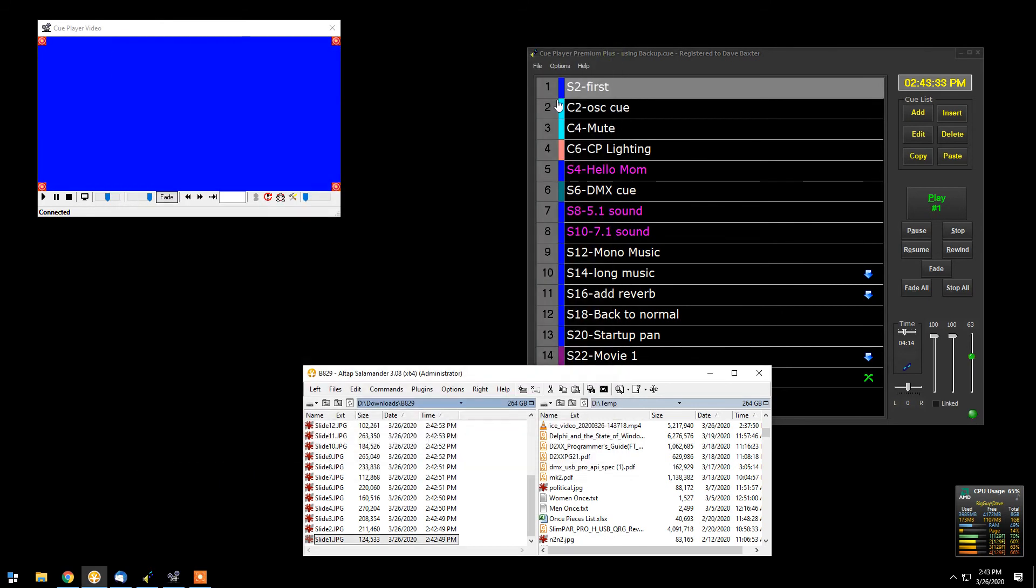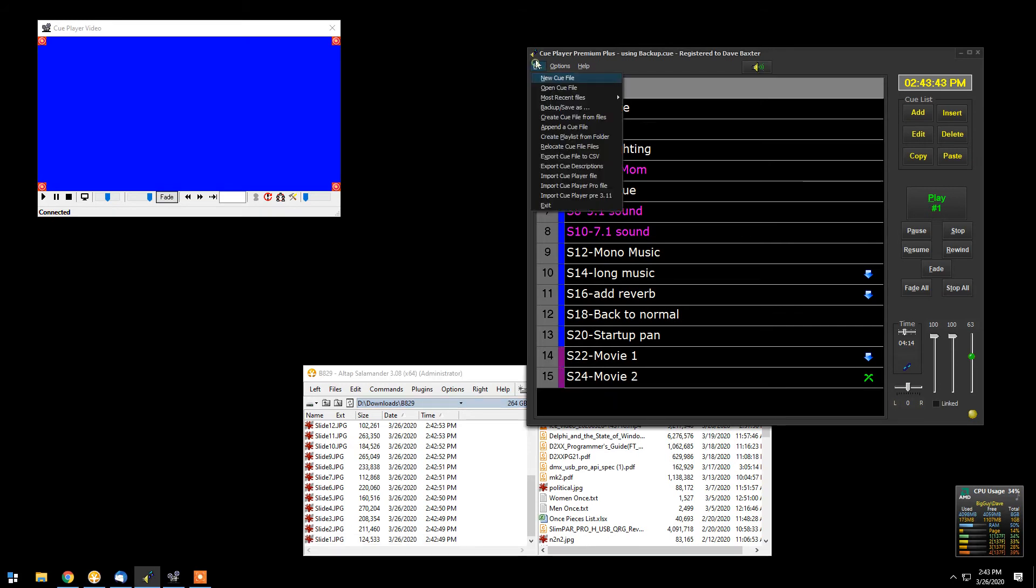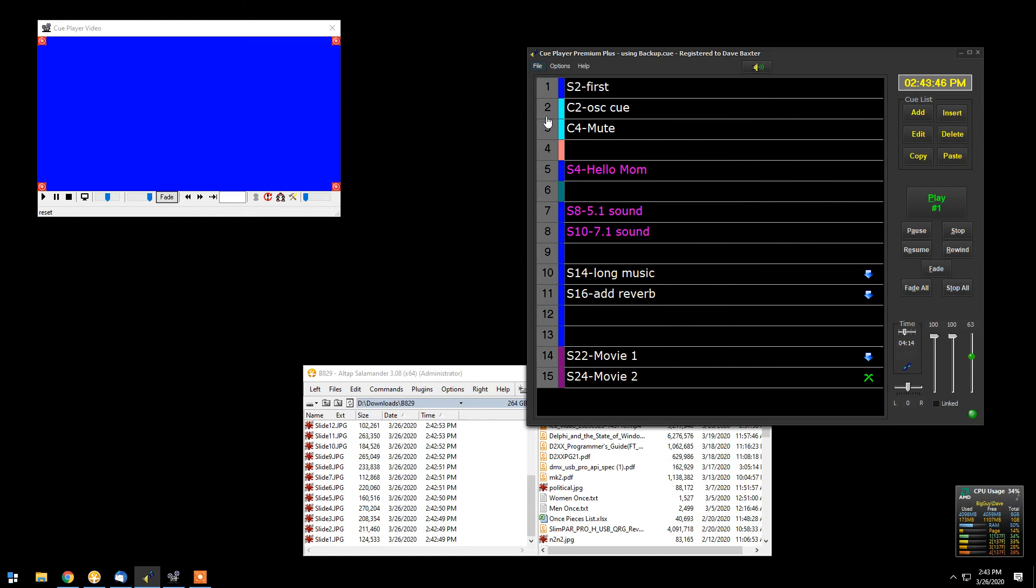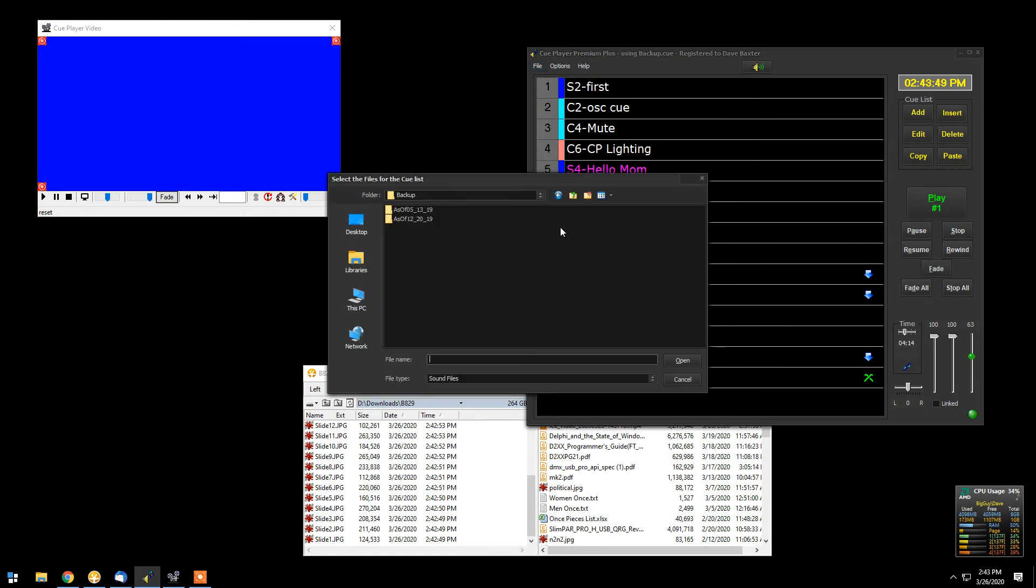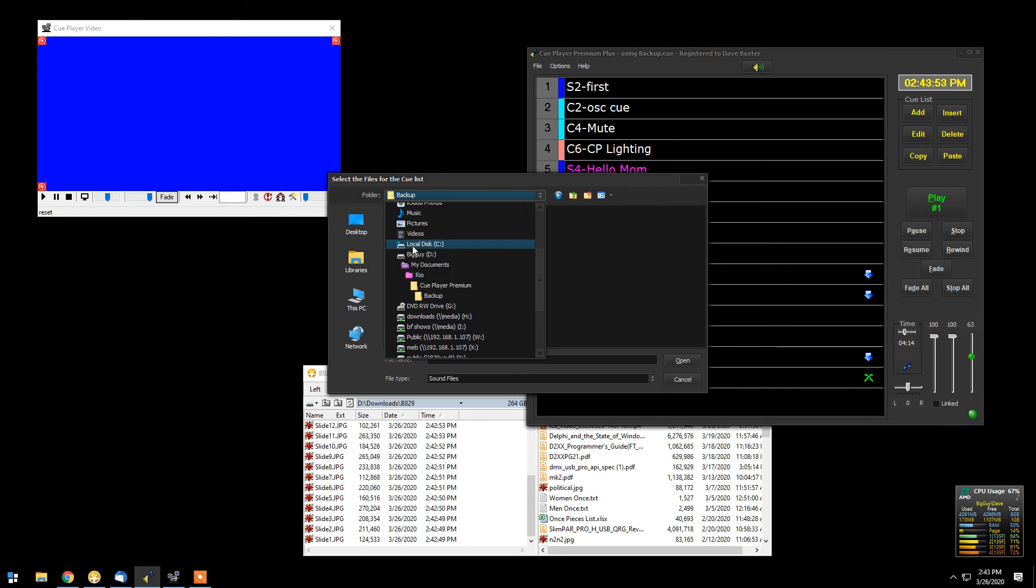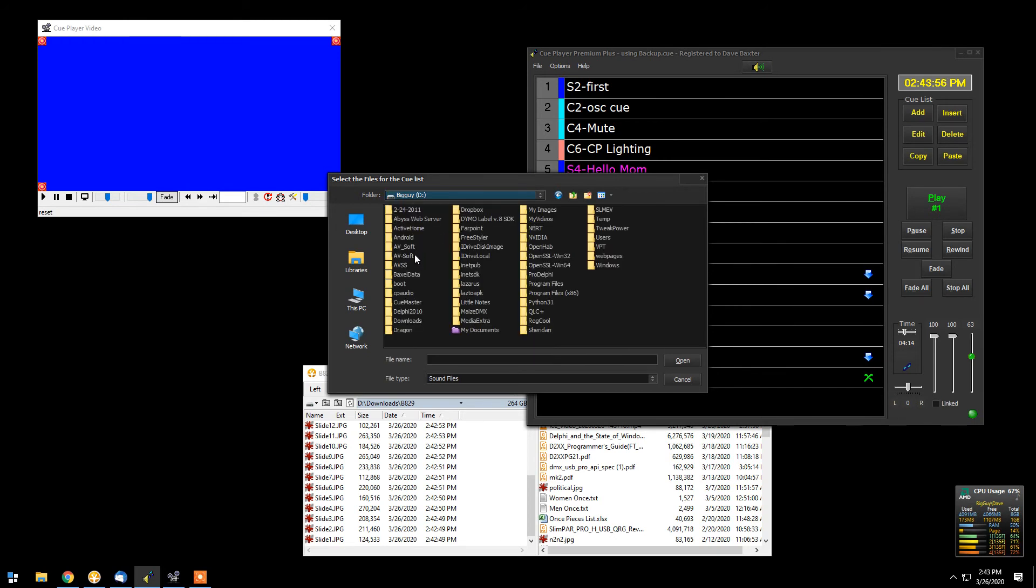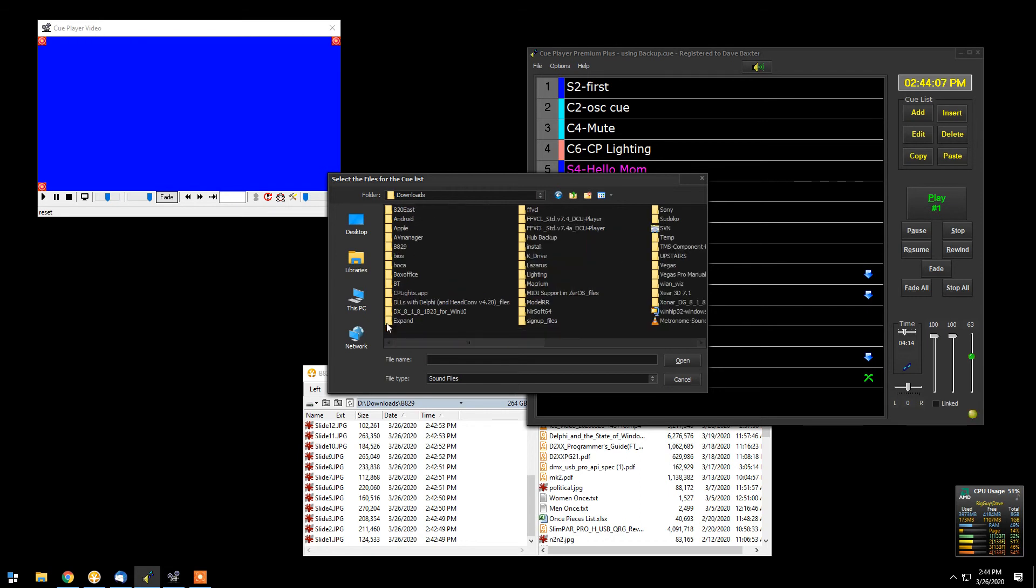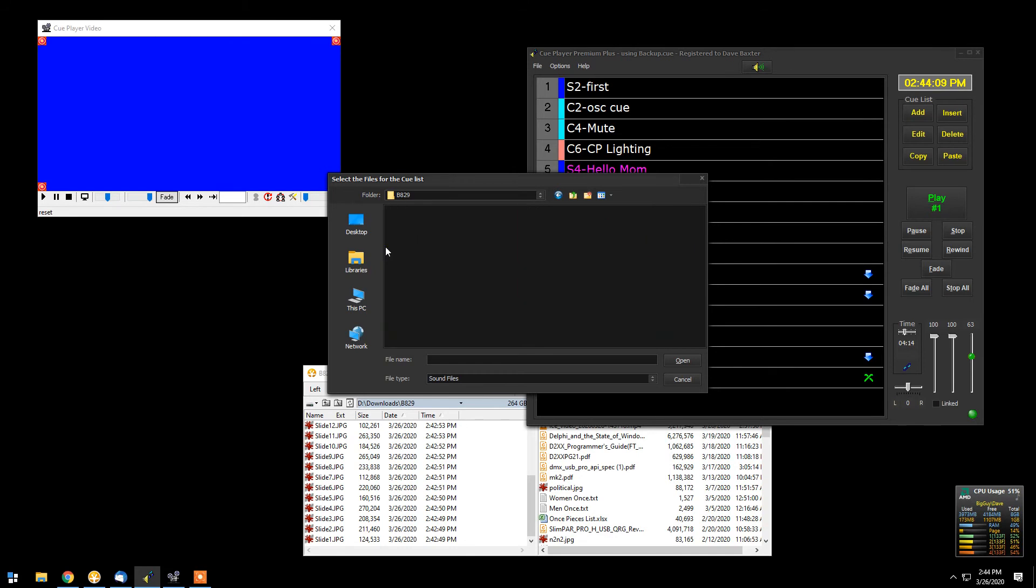Now we'll go over to QPlayer Premium and take this folder of slides and pictures and make it a queue file. So we'll go to file. We will create a queue file from files. And we will go to our drive D and downloads. And then to that folder.